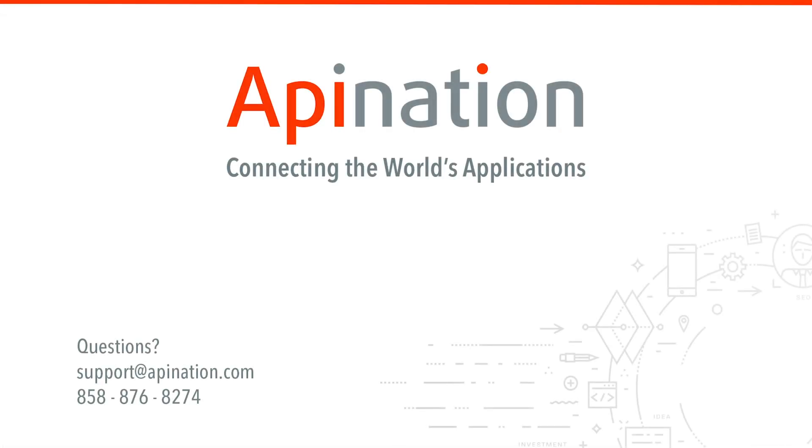So thank you guys. And remember, if you ever need any help, please reach out to us at support at api nation.com. We love doing this stuff. We're always here to help.